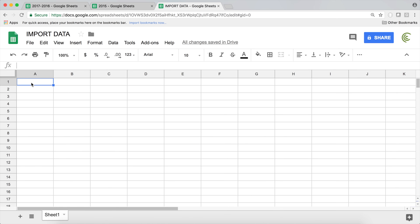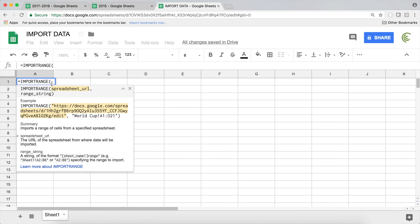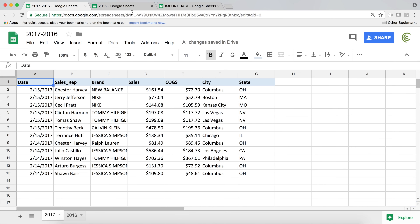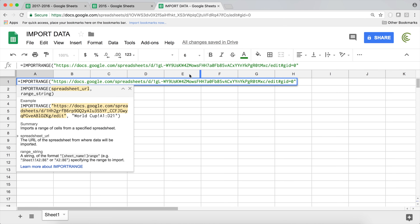If you've ever done this before, you probably know you have to use a function called IMPORTRANGE. We start with an equal sign and then IMPORTRANGE. The first argument is the spreadsheet URL — it needs to be a string, so it must be in double quotes. Go to the other tab, copy the URL, go back, and paste it there. Include the entire URL.